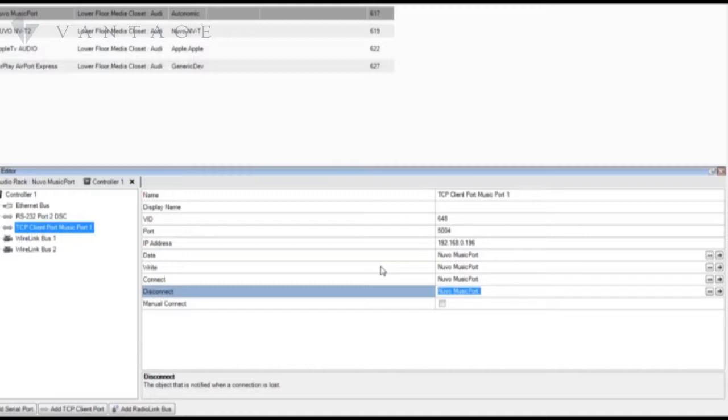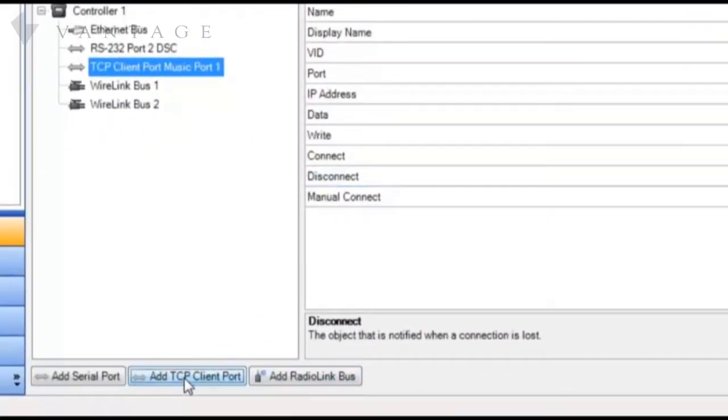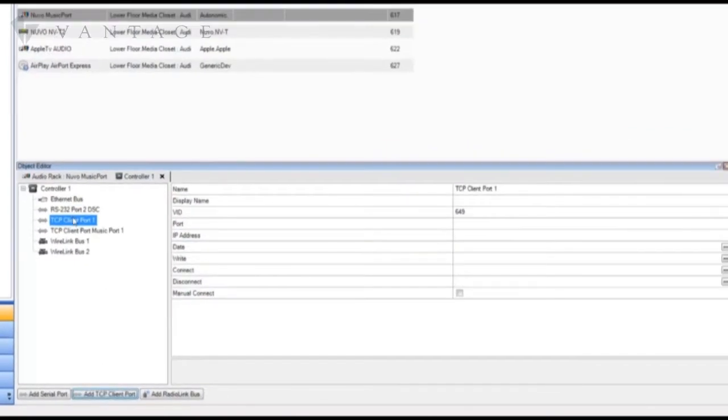Now if this system will have Equinox 4.0 keypads you will need an additional TCP client port for each of the music port outputs you will display. To demonstrate we'll create one of these here.